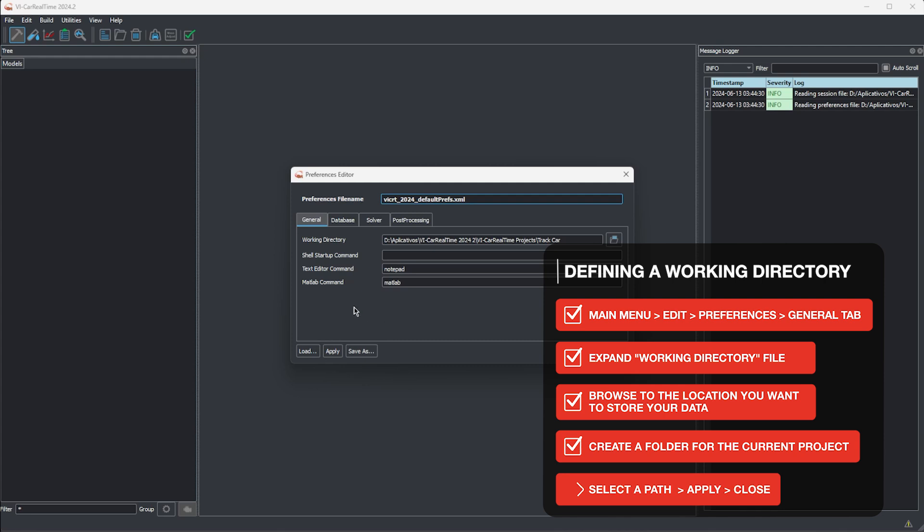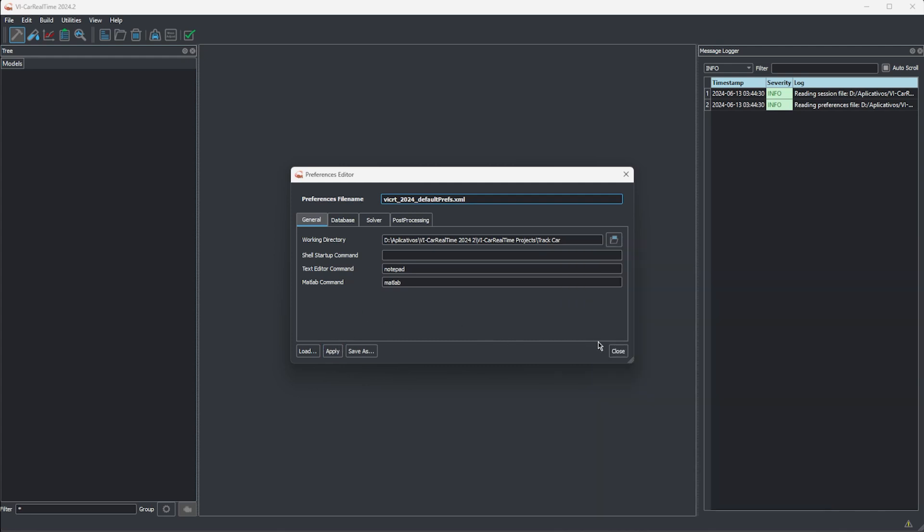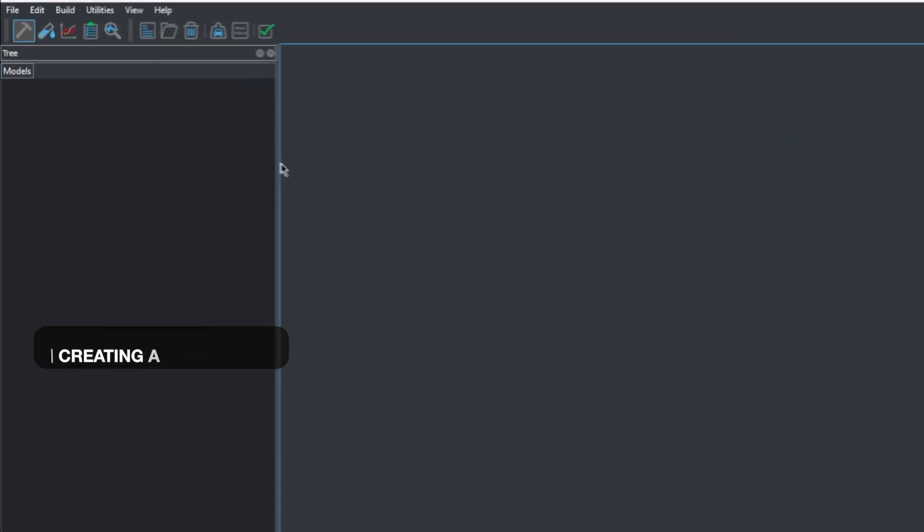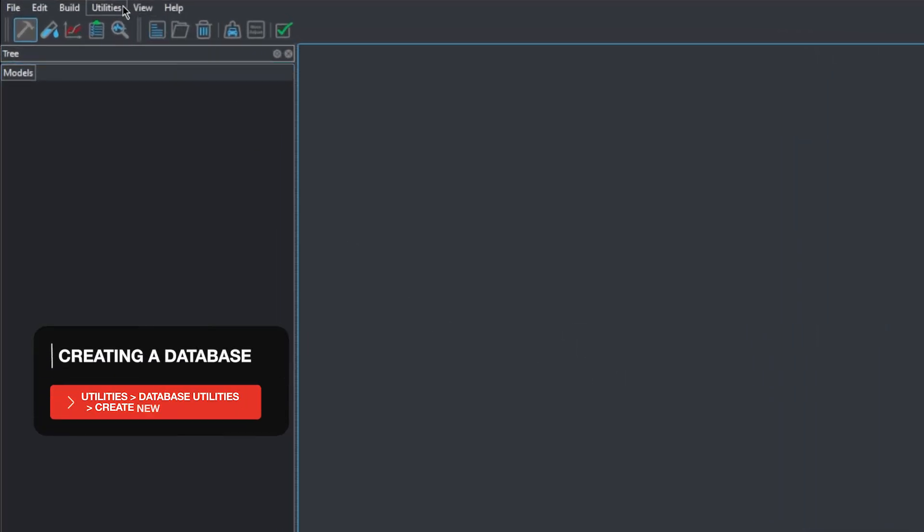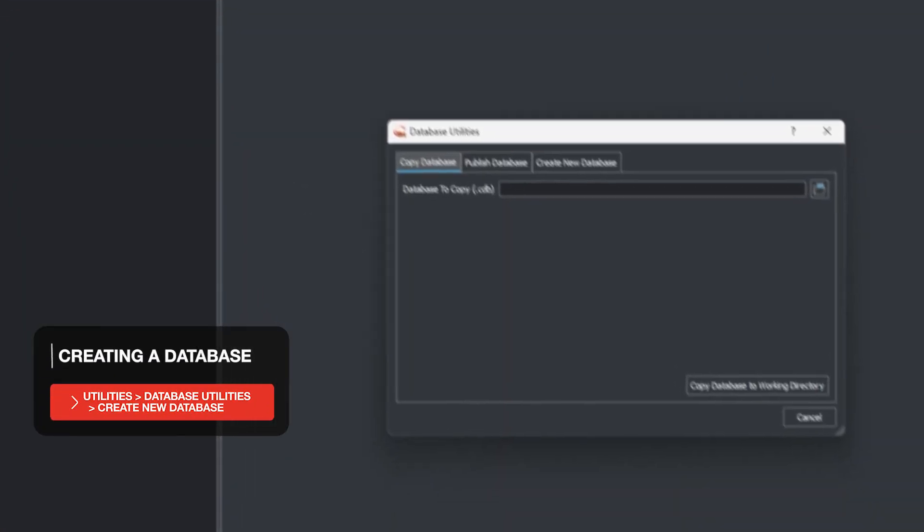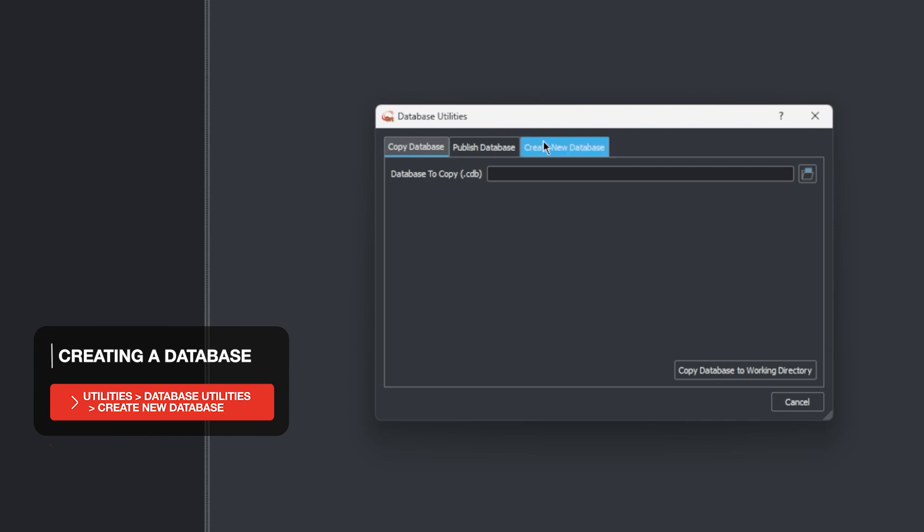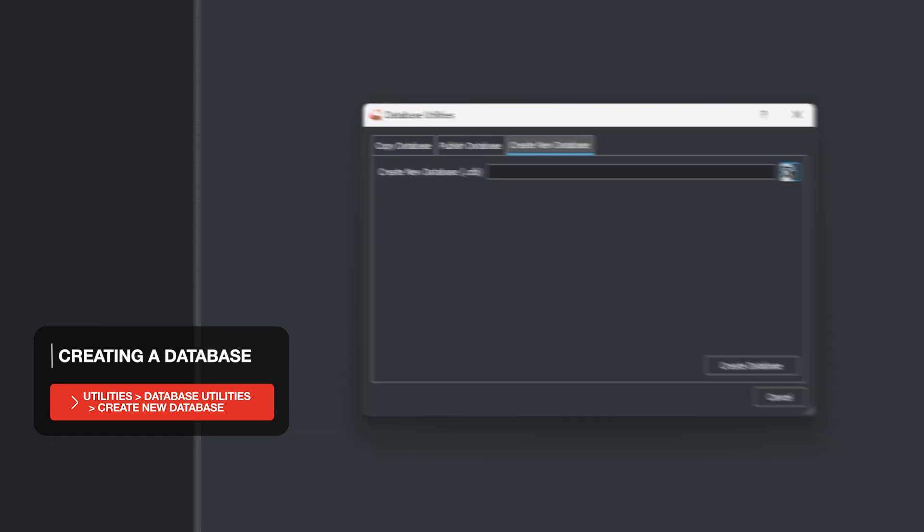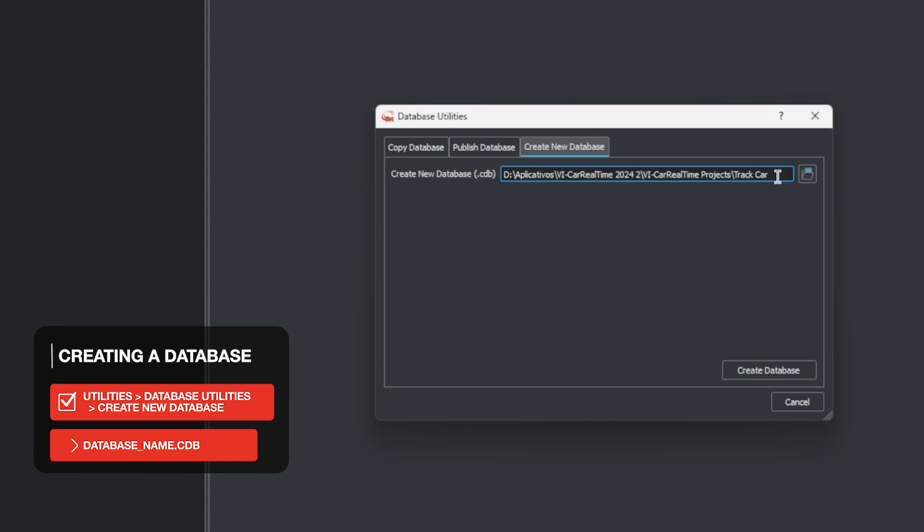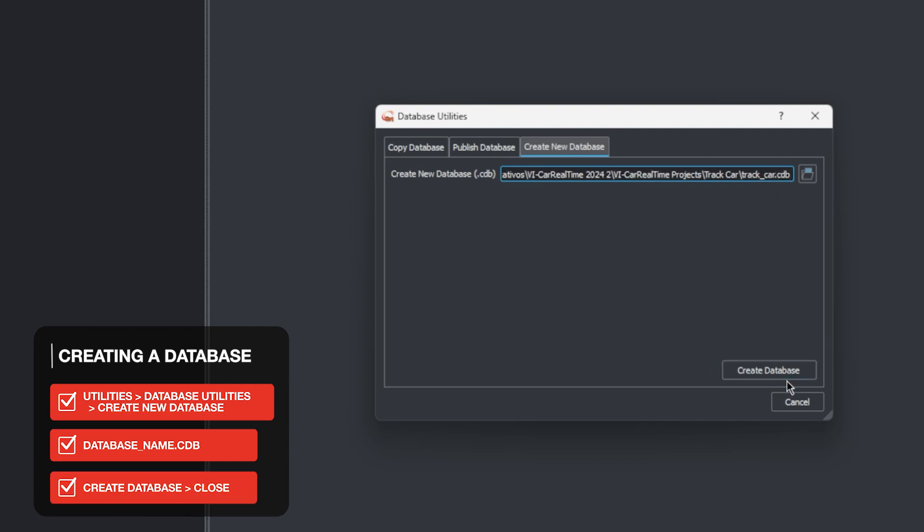Once we select a path, we can click on Apply to save our selection. We'll also create a database, which is a folder structure that will hold the model files in this working directory that we select. You can have multiple databases within the same working directory to keep files from different models you'll be working with. On the Utilities tab, from the main menu, we can select Database Utilities. In the Create New Database tab, we can navigate to the working directory we just created, open it, and add a name to this project's database file within that working directory. Make sure to use simple characters, no spaces, and end the name with .cdb. Now we can go ahead, click Create Database, and close the prompt.